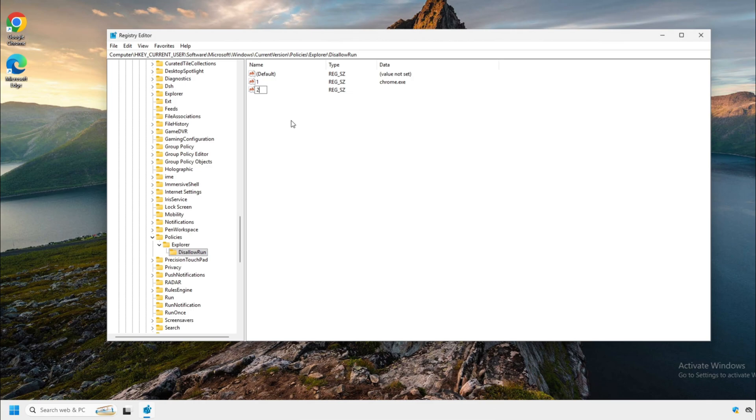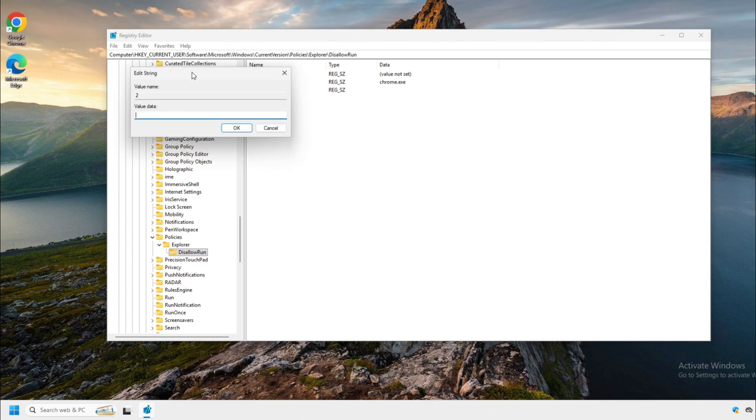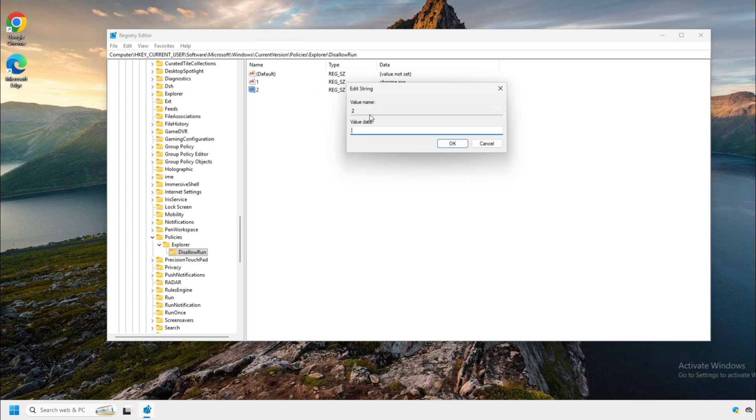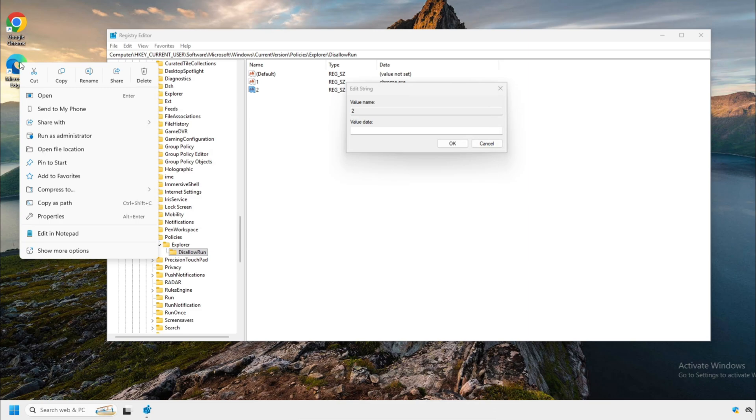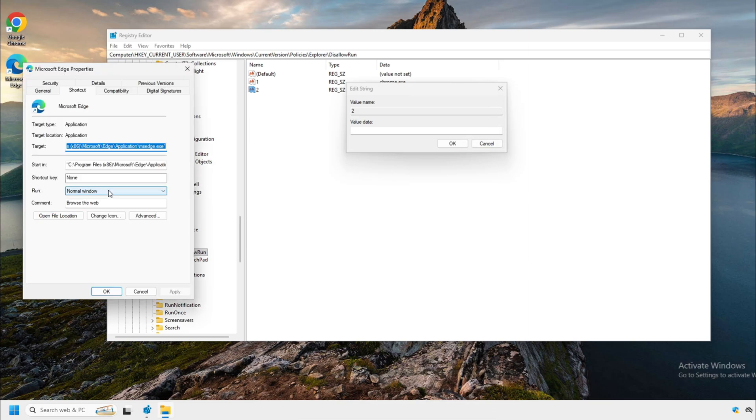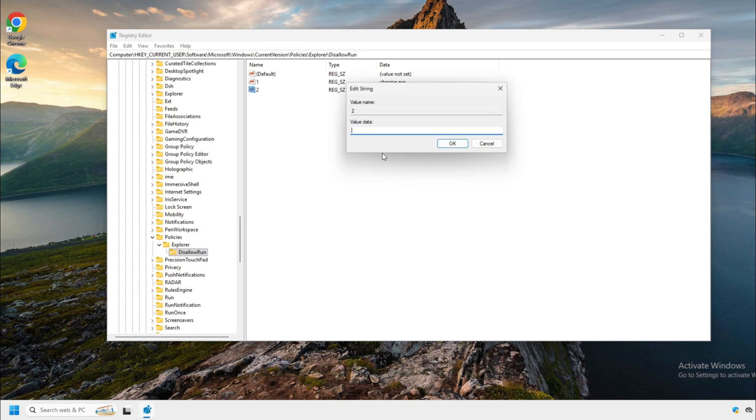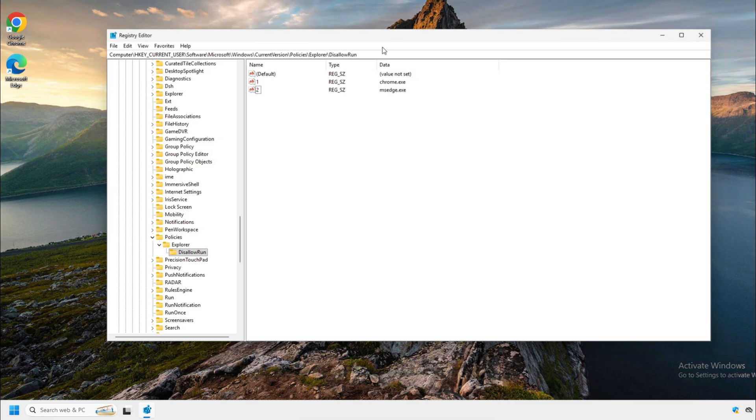So for this, I'm going to say two because I'm going to block Microsoft Edge. So now you're going to right click the string value. You're going to click on modify. So we're going to go back to Microsoft Edge, we're going to right click and we're going to check the properties and we're going to see what the name of the executable is. So it's msedge.exe. So here value data, msedge.exe. You're going to click OK.